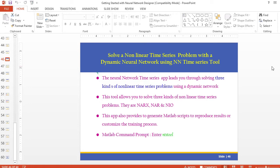Hello everyone. This is a video about how to solve a nonlinear time series problem with a dynamic neural network using the Neural Network Time Series (NTS) tool app. Using this tool, you can solve three kinds of nonlinear time series problems using a dynamic network. This app also provides the ability to generate MATLAB scripts to reproduce results or customize the training process.